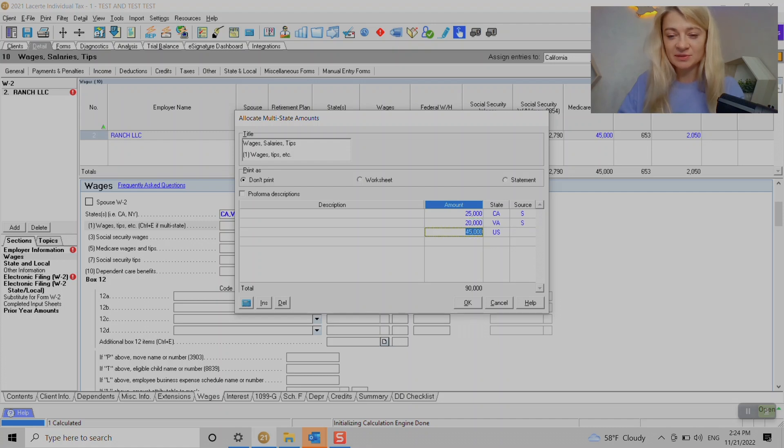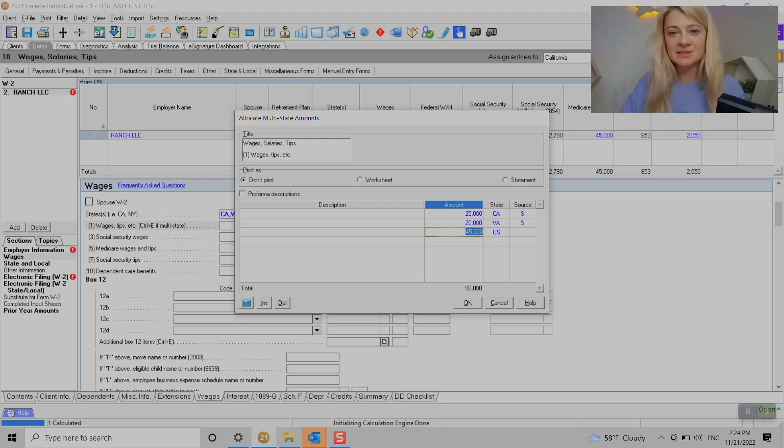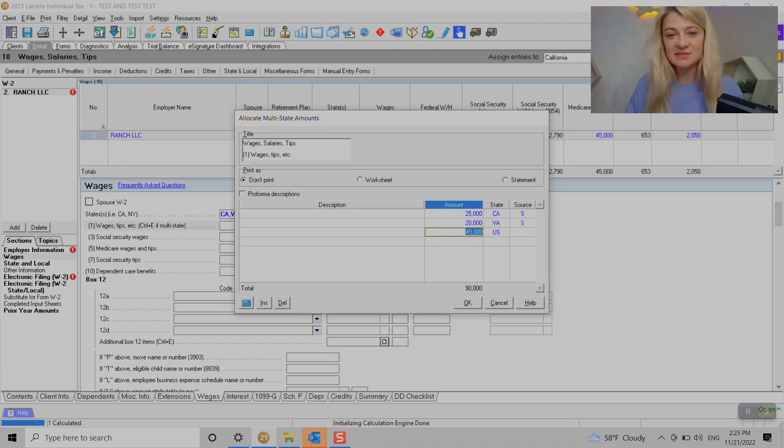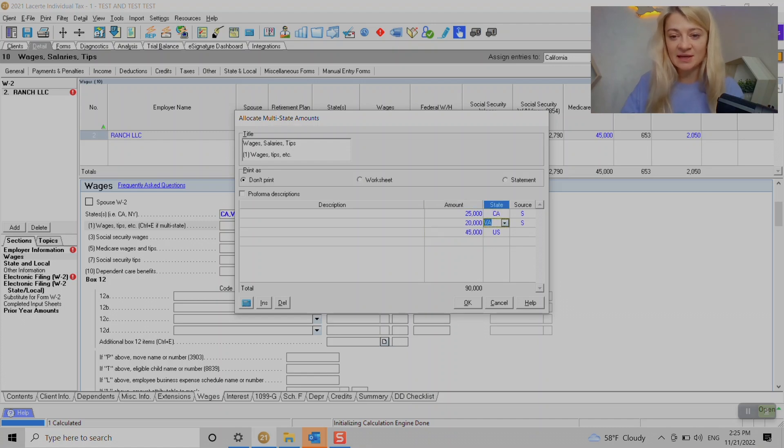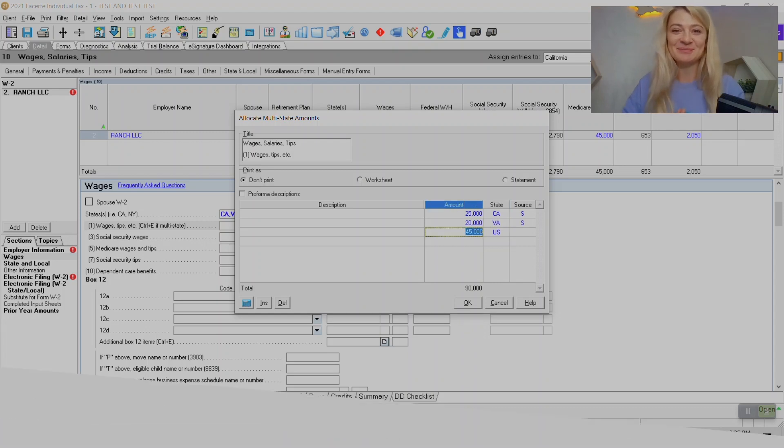Sometimes we do need to enter this way because if a total of state wages do not add up to be federal - let's say we source some wages to the states that doesn't have individual tax - some of it's not gonna add up, so we have to source it this way. I hope this was helpful, thank you.